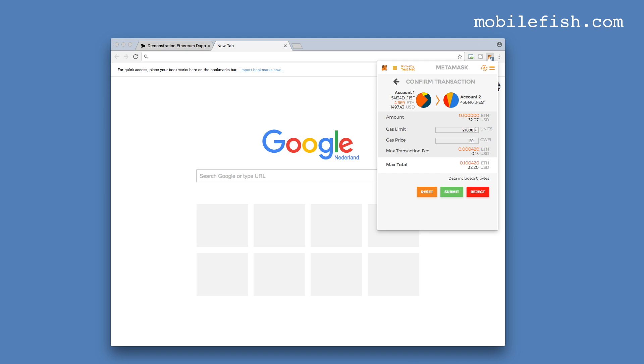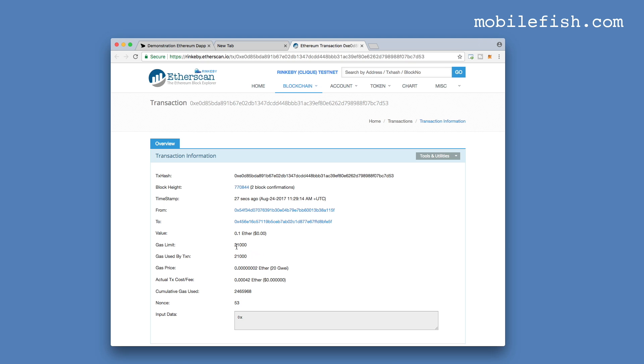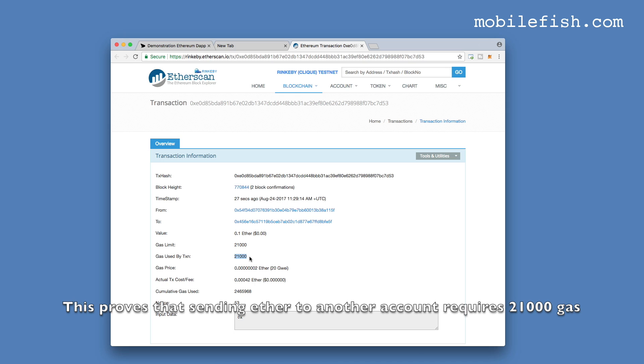And see if this transaction will be executed. It's now pending. The transaction is executed. Press this icon. This is the gas limit which I have set. And this is the actual gas used by this transaction.